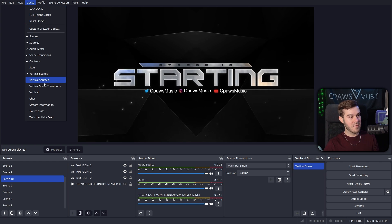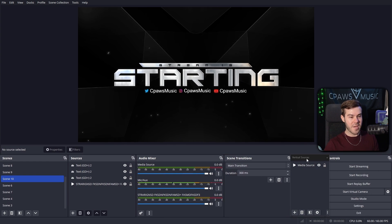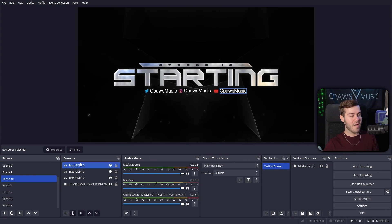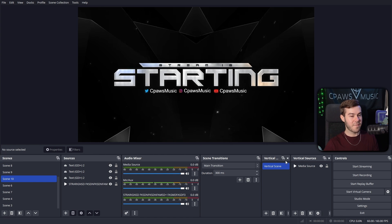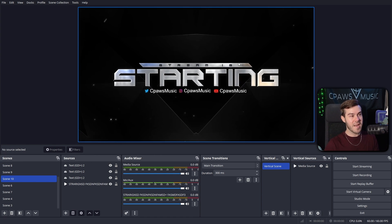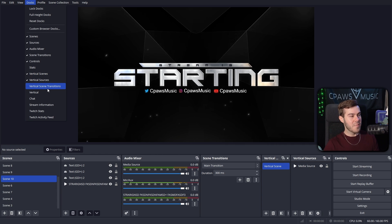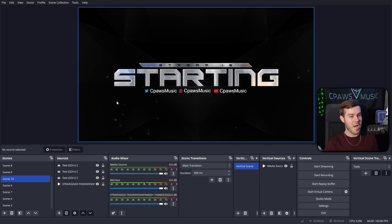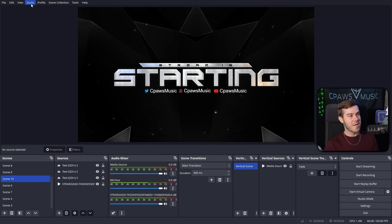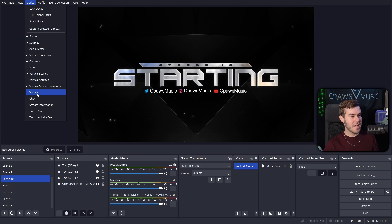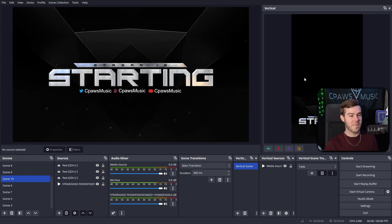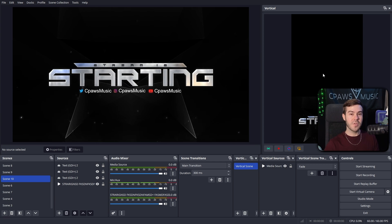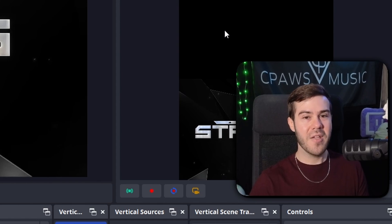We'll go to docs again. We'll do vertical sources. We can drag that one next to the scenes. It's basically like a copy of the regular sources and scenes, but the vertical versions now because we'll be able to edit those. Then we'll hit the docs tab again. We can do vertical scene transitions if you want. Really, you don't have to if you don't want to, but it's okay.